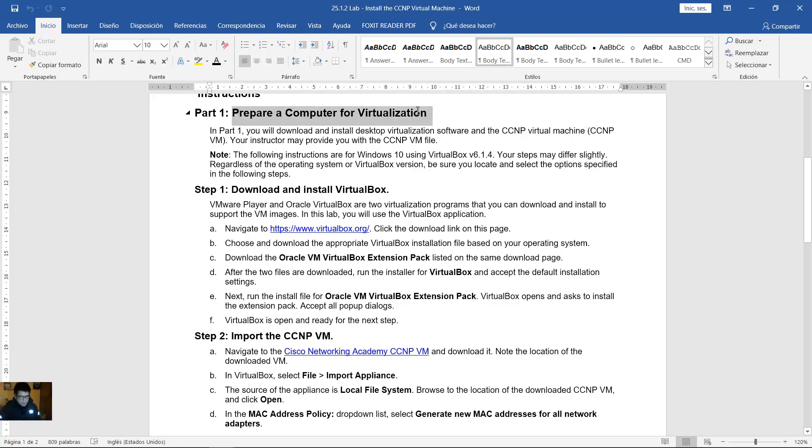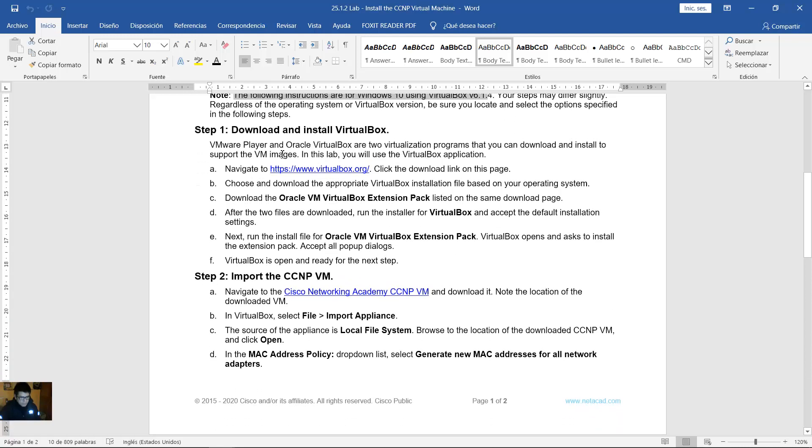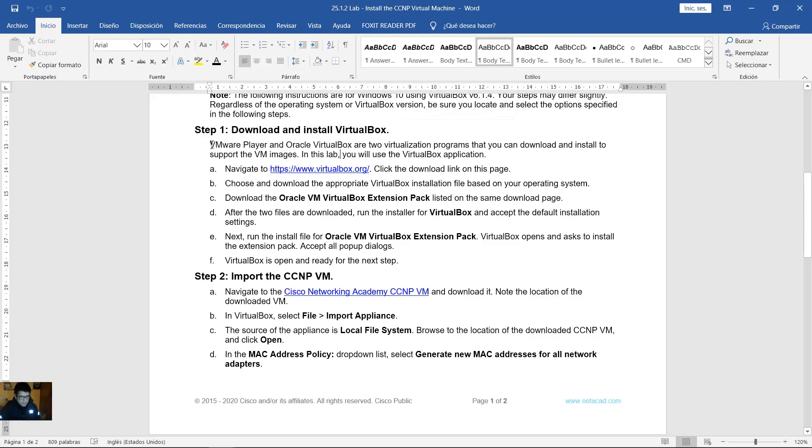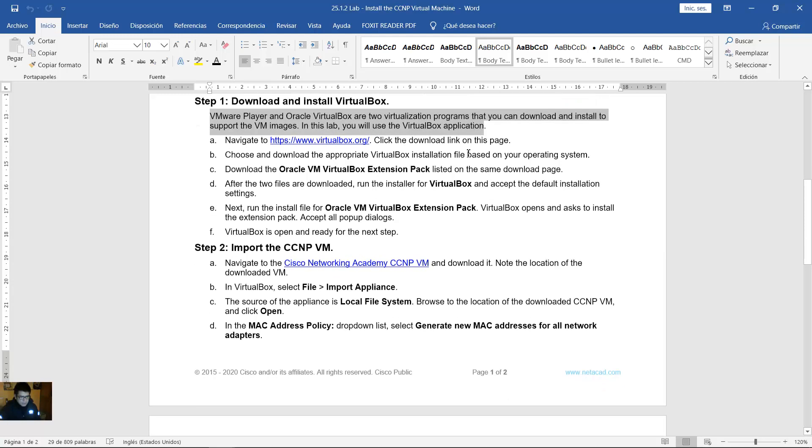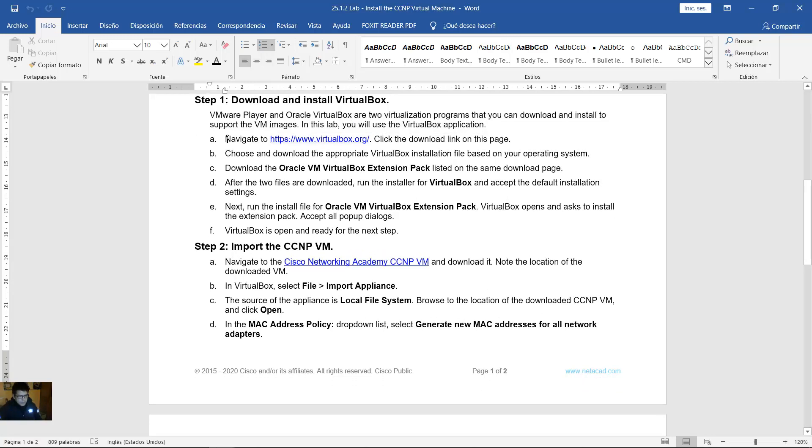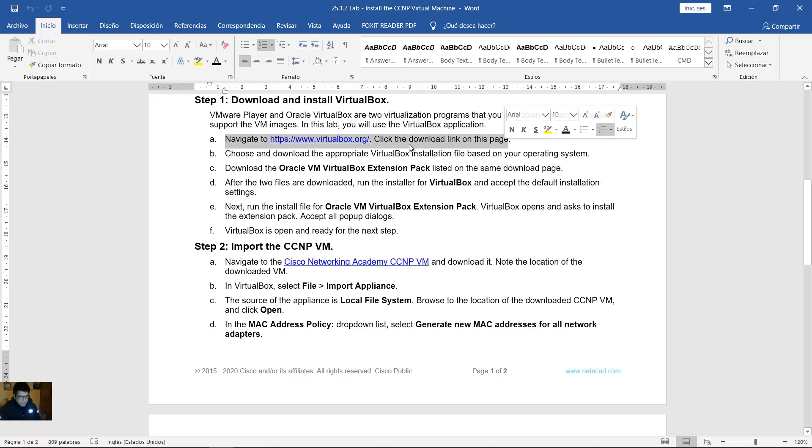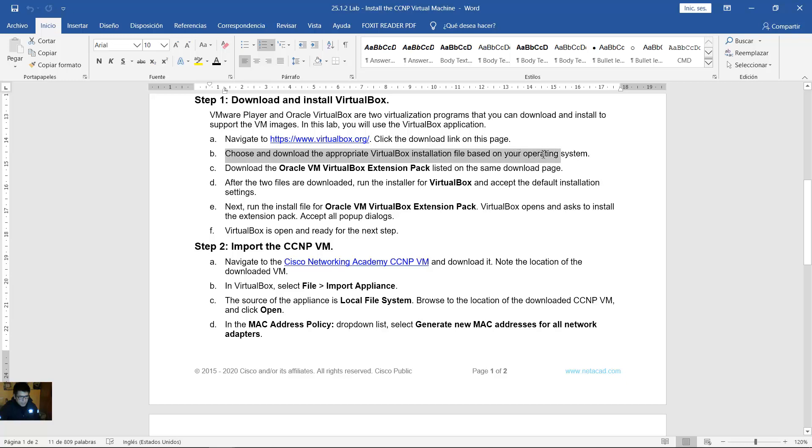Prepare the computer for virtualization. The following instructions are for Windows 10 using VirtualBox 6.14. Download and install VirtualBox. VMware Player and Oracle VirtualBox are two virtualization programs that you can download and install to support virtual machine images. In this lab you will use VirtualBox application. Navigate to virtualbox.org, click the download link on this page, choose and download the appropriate VirtualBox installation file based on your operating system.